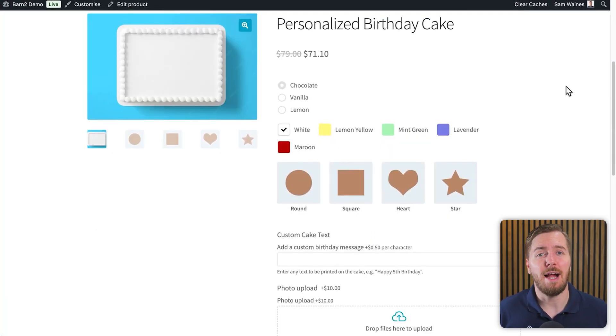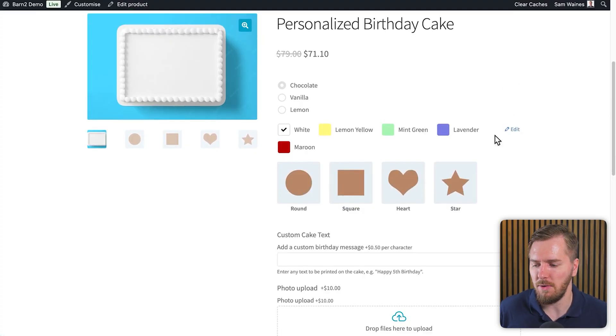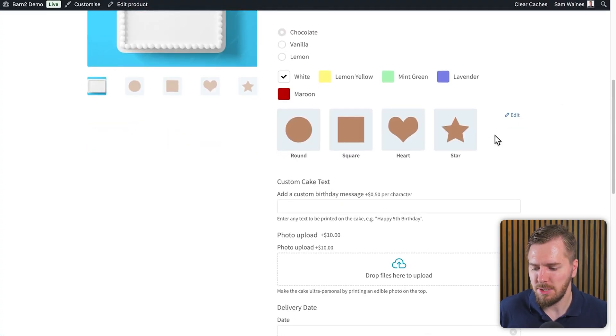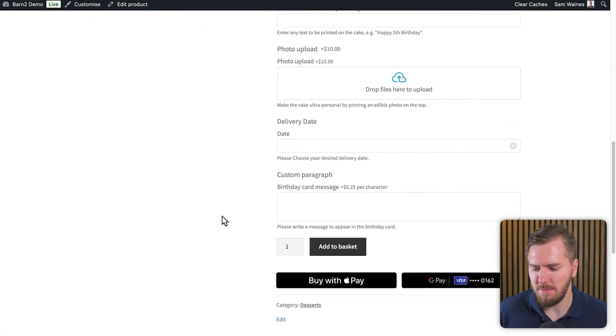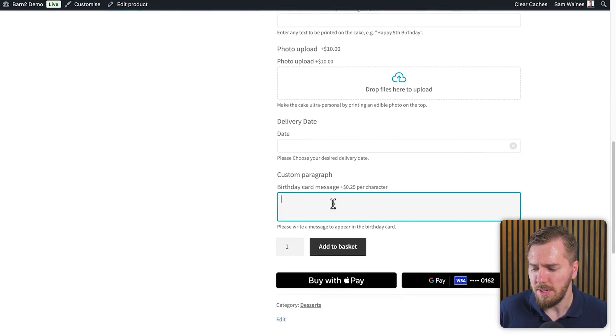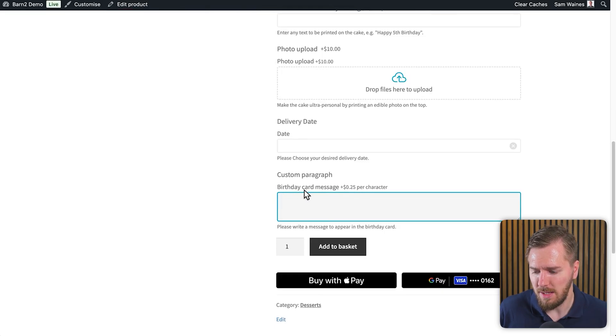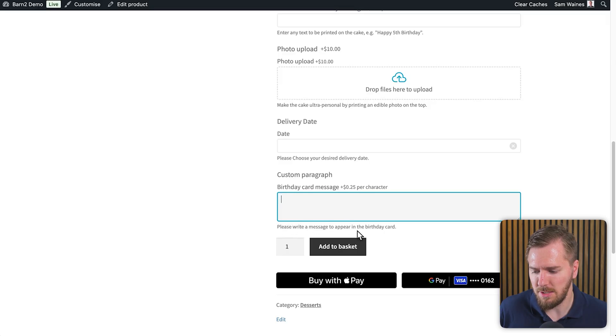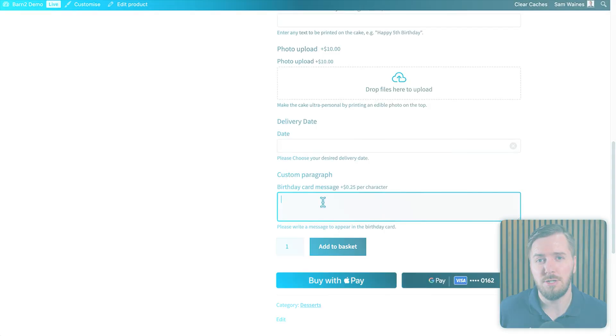Now here we can actually see our product with all of the different option types that are already set up. But let's just scroll down to the custom paragraph, which I just set up. You can see this has been added here and it shows the price as well as the label that I gave it. And this is the description down here, please write a message to appear in the birthday card. And now when the customer adds their message, then this will be added to the order details and you will get this as the vendor and a copy of it will be sent to the customer as well.